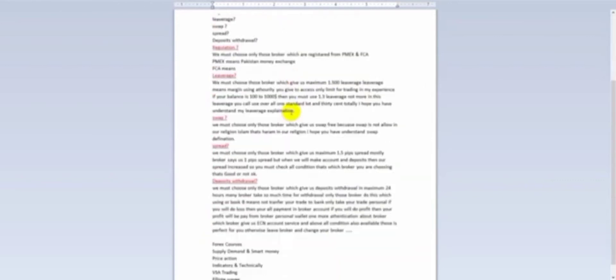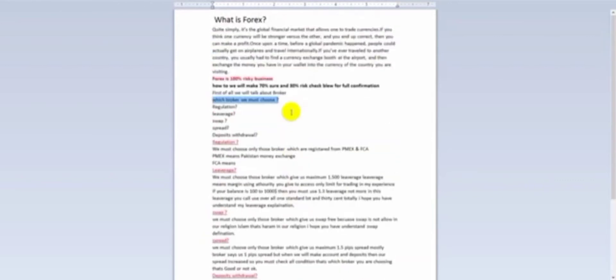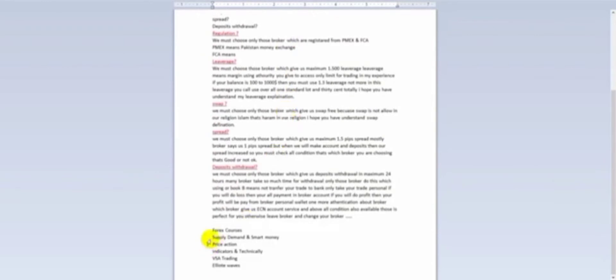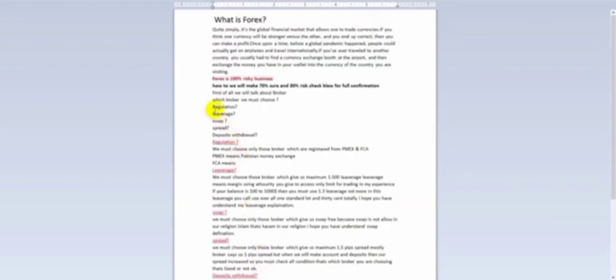I will try to give you the courses in PDF form so you can read and understand easily. If you were to buy these courses from the market, you would spend a maximum of 30 to 40 lakh rupees, but I will try to give you the courses that work 80 to 90% in the market as a free gift. So first, we will read about the regulations of the broker.